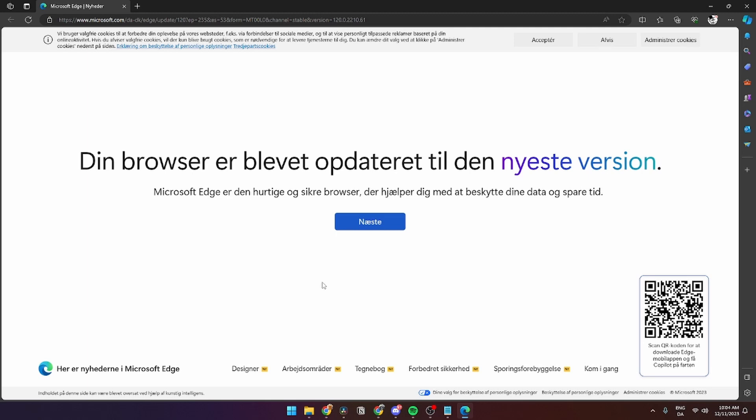In this video, I'll show you how to remove credit card details on Microsoft Edge. It's super simple.